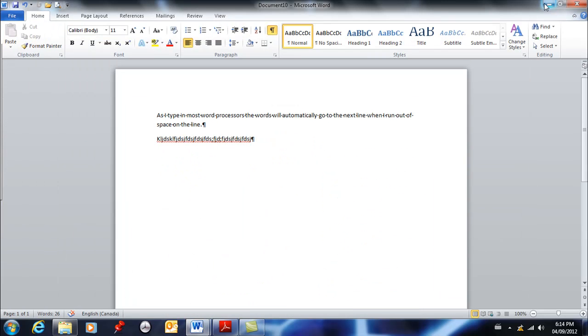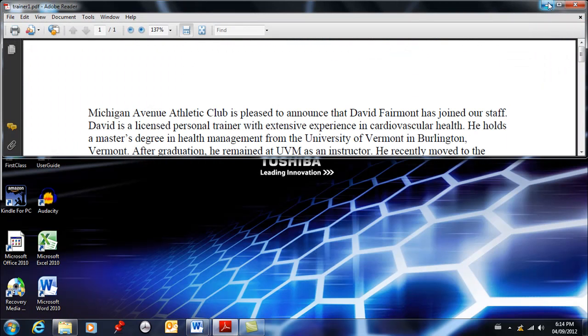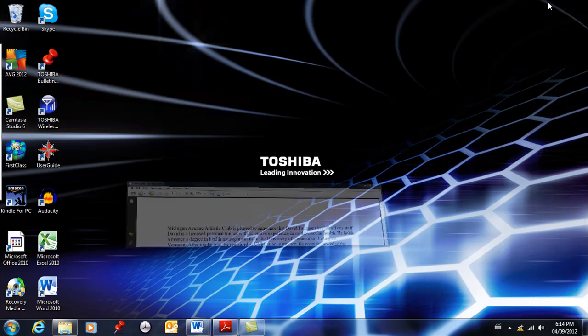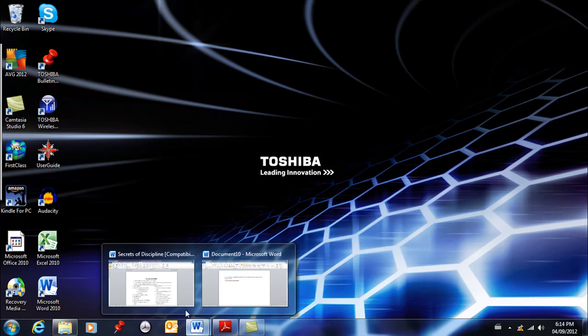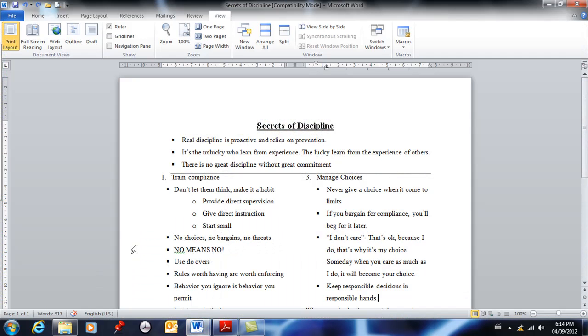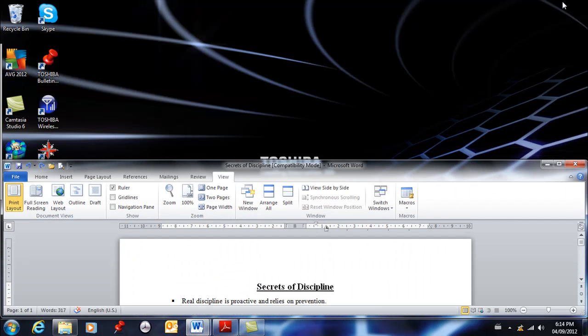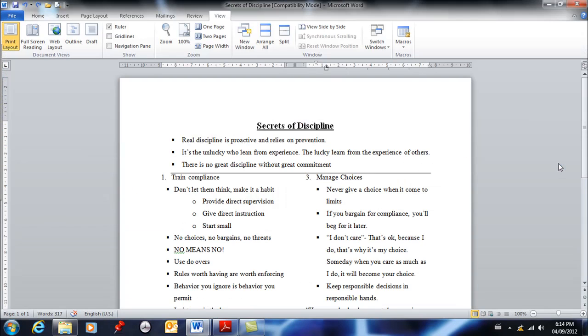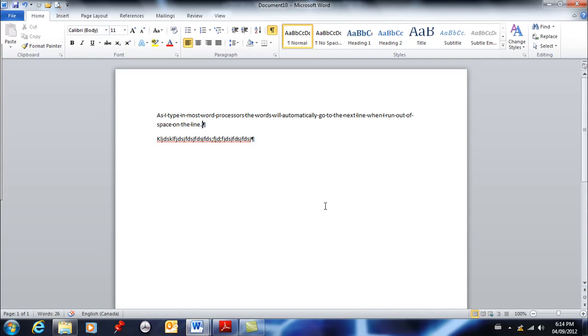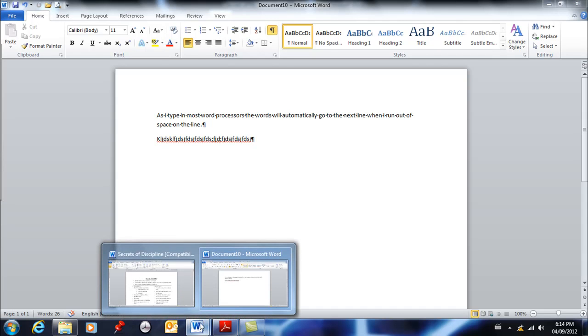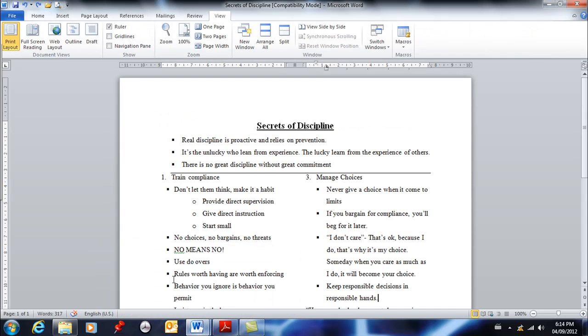And then you're able to bring them back. Restore means don't take up the whole window, maximize means take up the whole window, and then close of course closes the document. We don't want to do that.